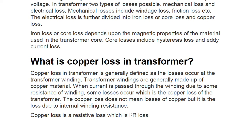Copper loss in a transformer is generally defined as the losses occurring at the transformer winding. A transformer has a primary winding and a secondary winding, and losses occur in both. We combine both losses and call them copper loss. Transformer windings are made of copper material, which is why these are called copper losses. When current passes through the winding, due to the resistance of the winding, some losses occur. The copper loss does not mean loss of copper — it is the loss due to internal winding resistance.